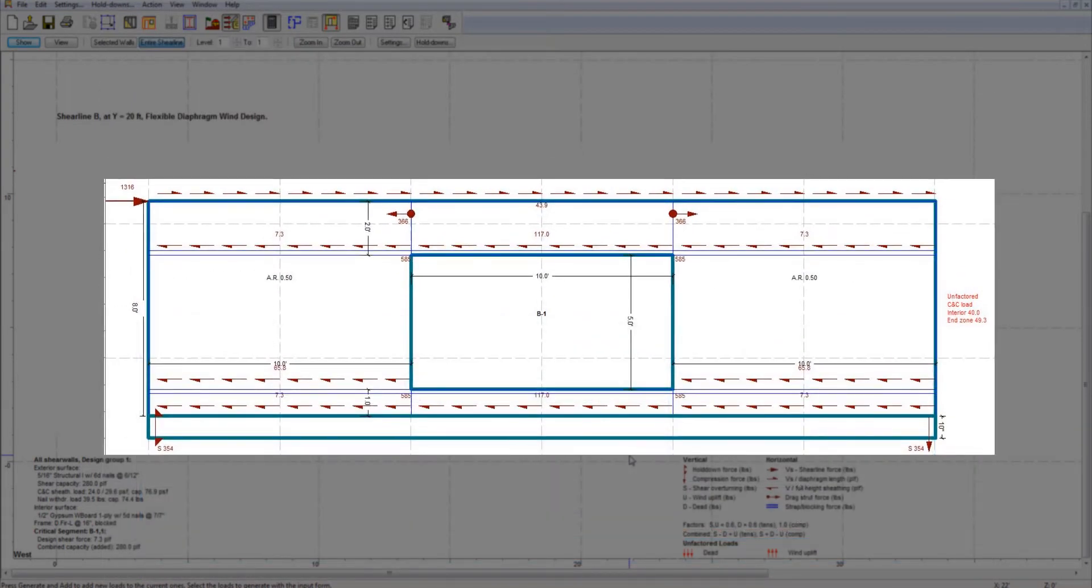The rational method implemented in shearwalls is consistent with the approach used by APA, which is based on the Dijkman method.